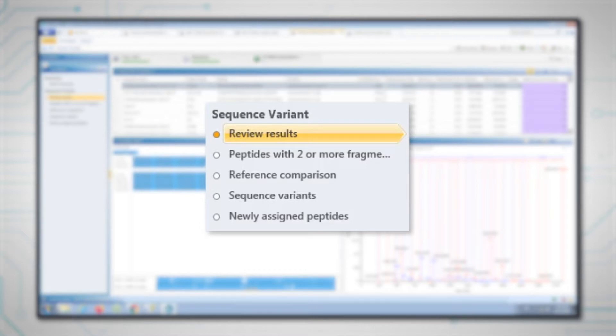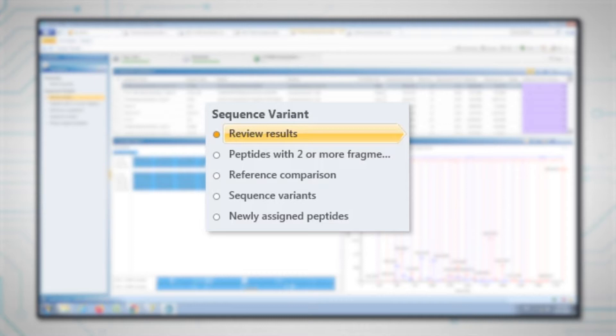It allows us to look at a reference comparison between the two digests to identify which peptides are the same between the two molecules and which have differences. Then we have a sequence variant step which will allow us to elucidate the differences between the two molecules, and then the final step will focus on the newly assigned peptides.